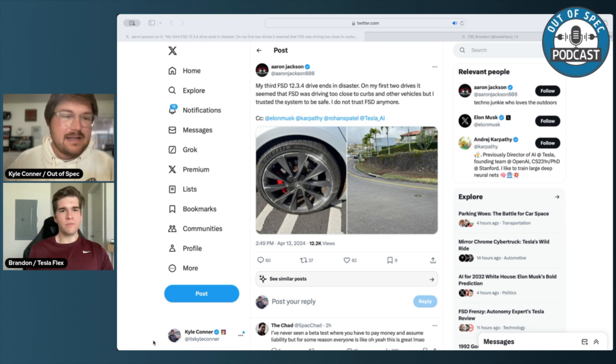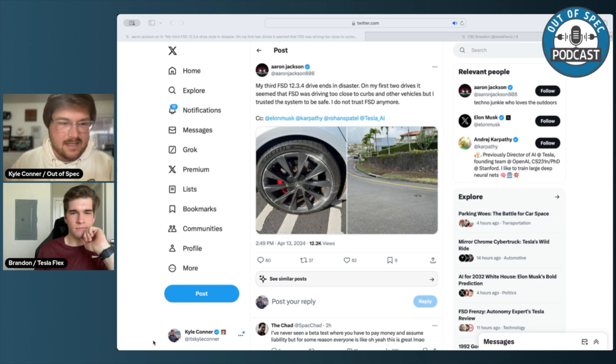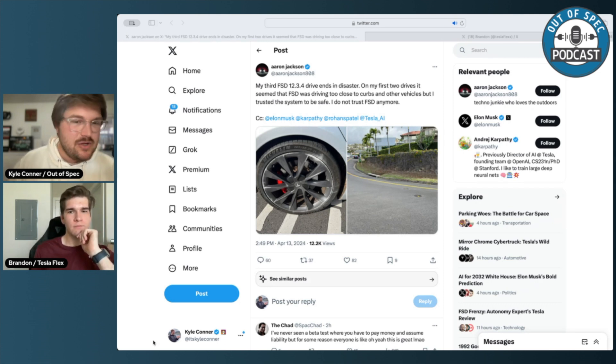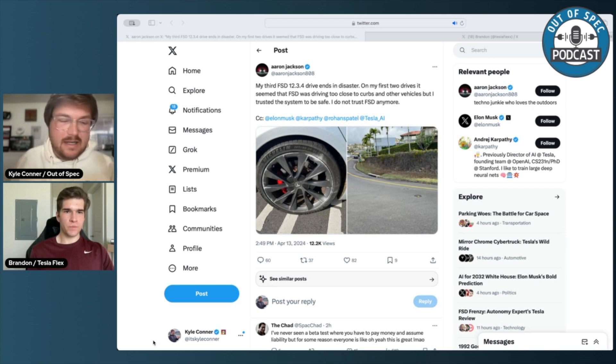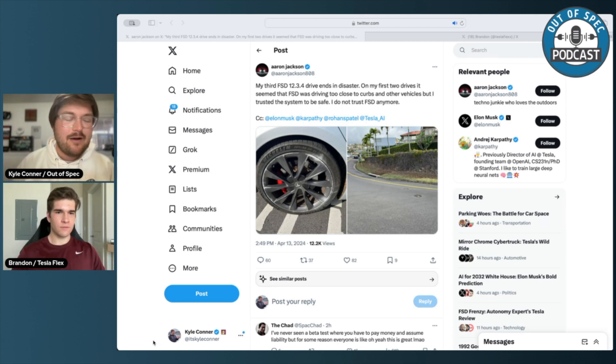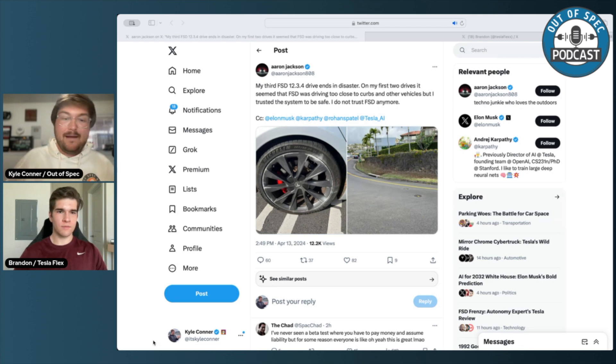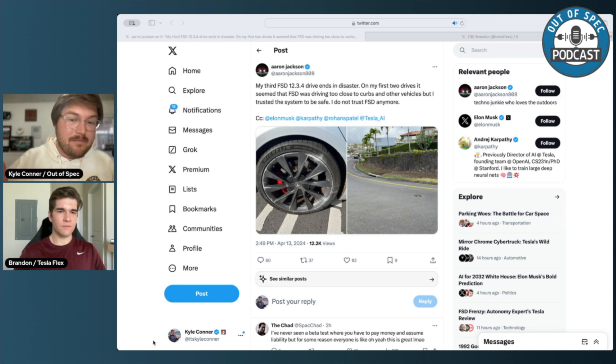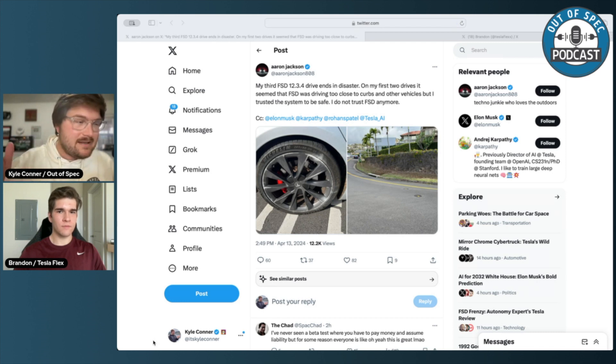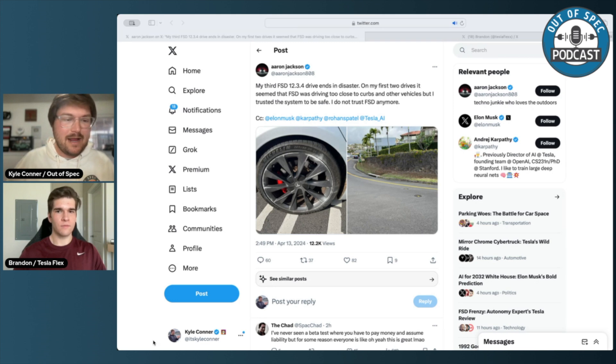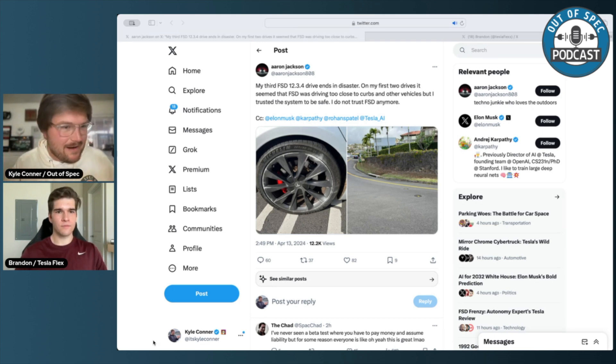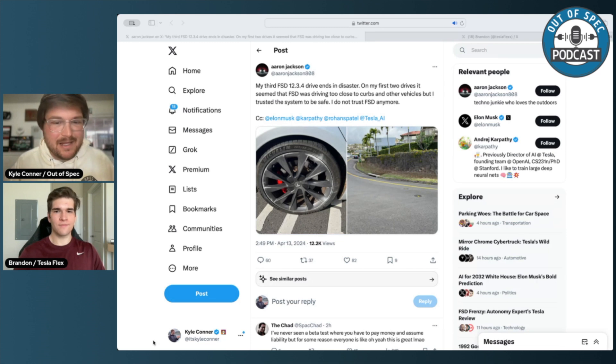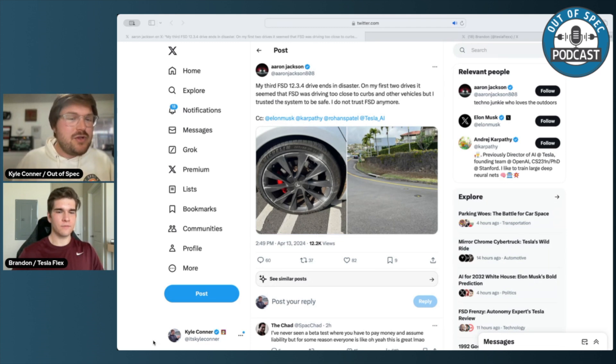There has to be a beta group of testers inside of Tesla that's testing each software version before it comes out. Between you and this person and the other anecdotal evidence I've heard around offline, you would think someone before this software gets rolled out would say, oh wow, actually it's just getting too close to other curbs, other obstacles. I remember even in 12.3.2.1, it would get pretty close to curbs and stuff, but we never had it hit any curbs in your Model Y when I experienced that.